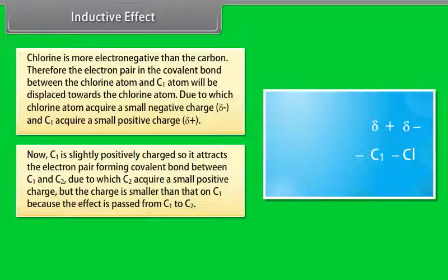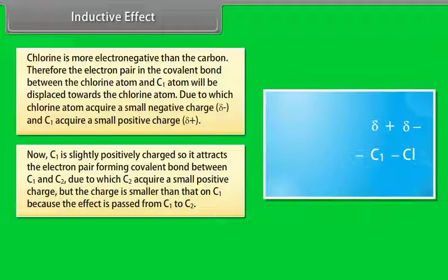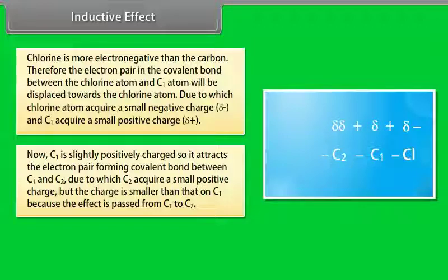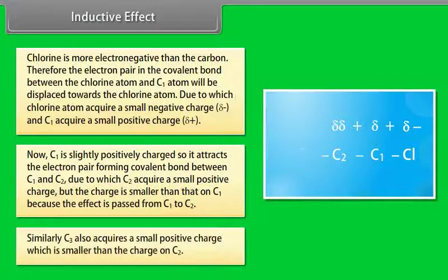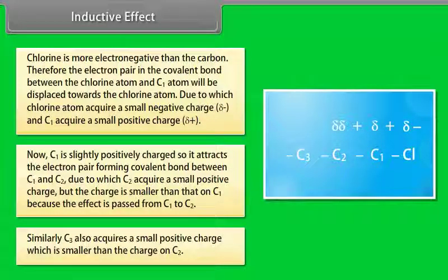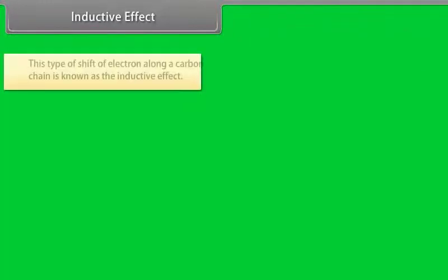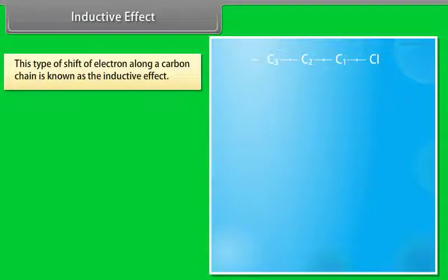Now C1 is slightly positively charged, so it attracts the electron pair forming the covalent bond between C1 and C2, due to which C2 acquires a small positive charge — but the charge is smaller than that on C1 because the effect is passed from C1 to C2. Similarly, C3 acquires a small positive charge which is smaller than the charge on C2. This type of shift of electrons along a carbon chain is known as the inductive effect.